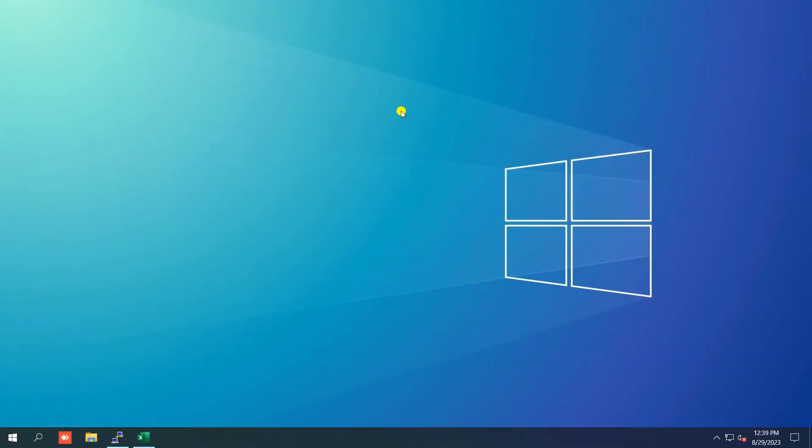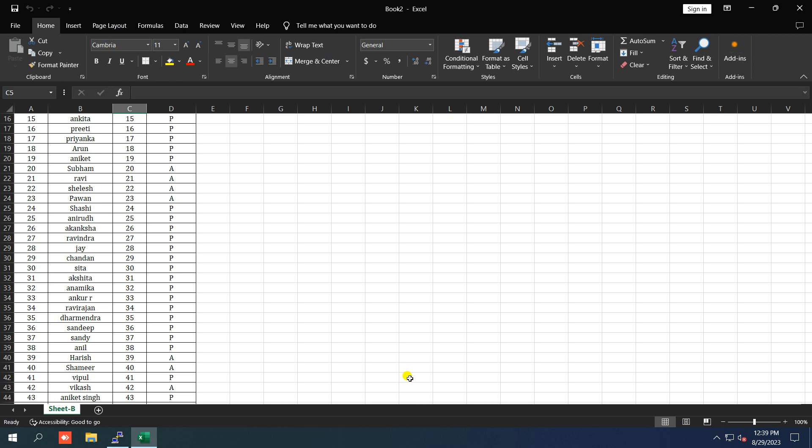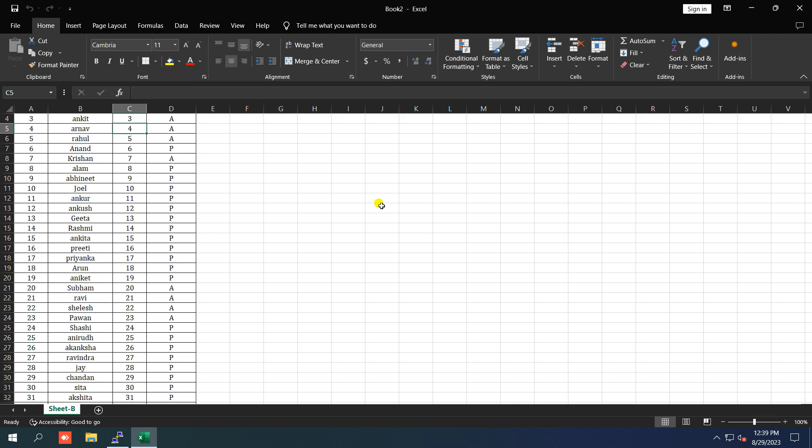So now we are on the screen. Let me open the Excel file in which scroll bar is not showing.